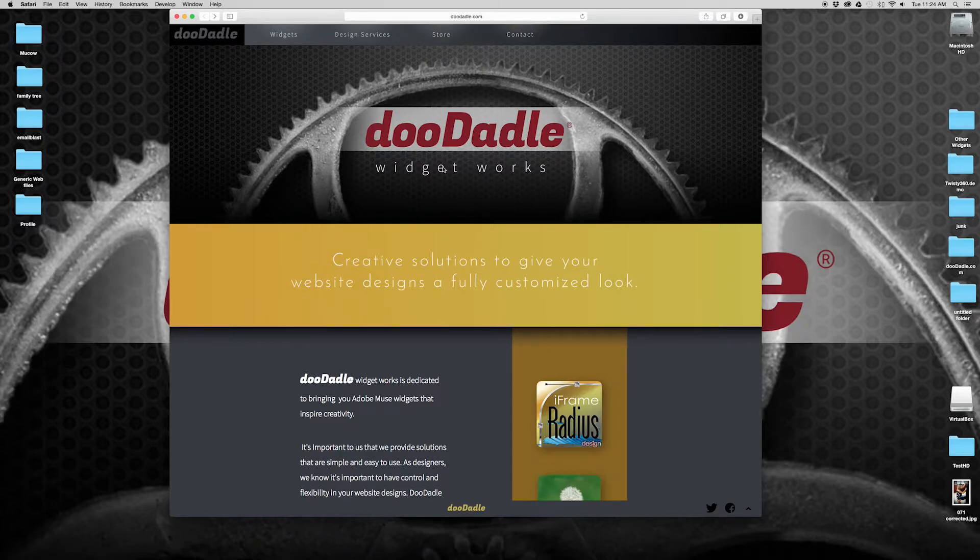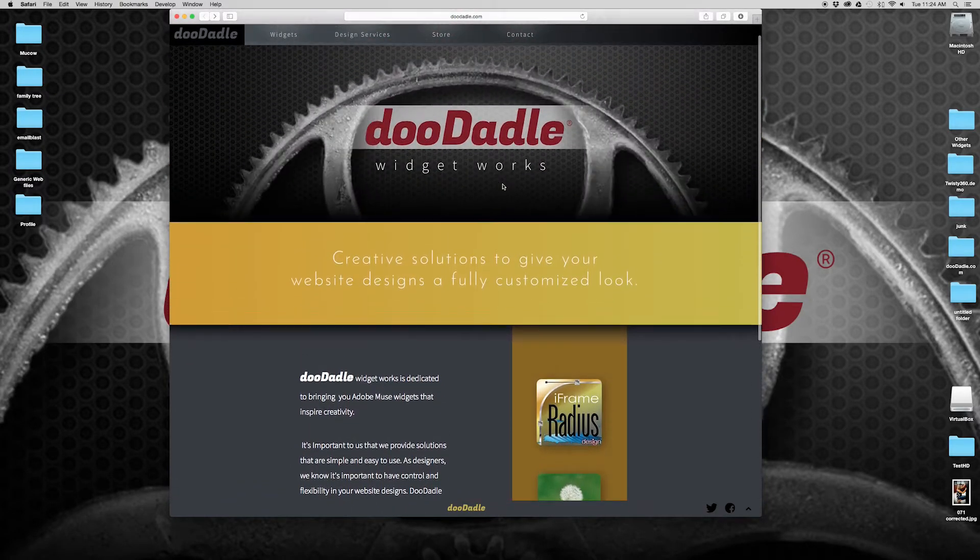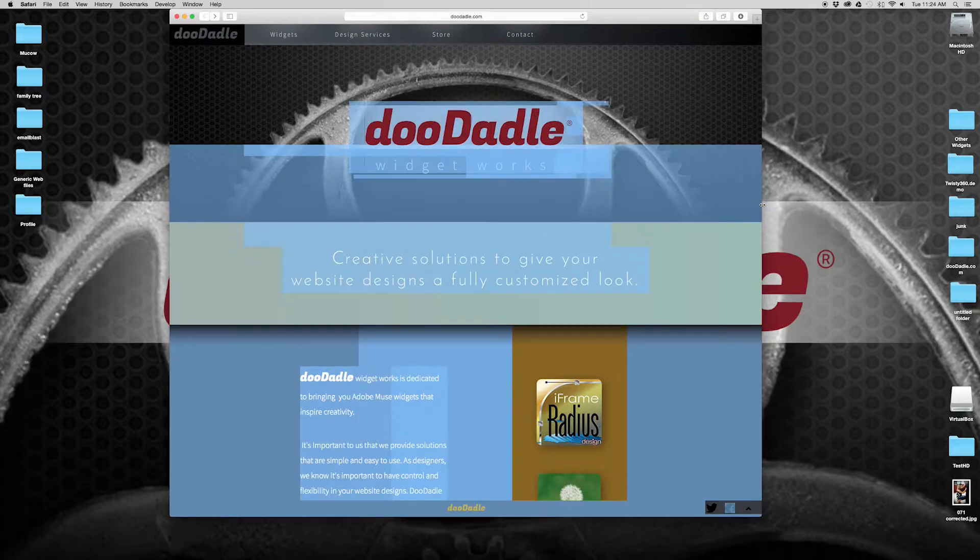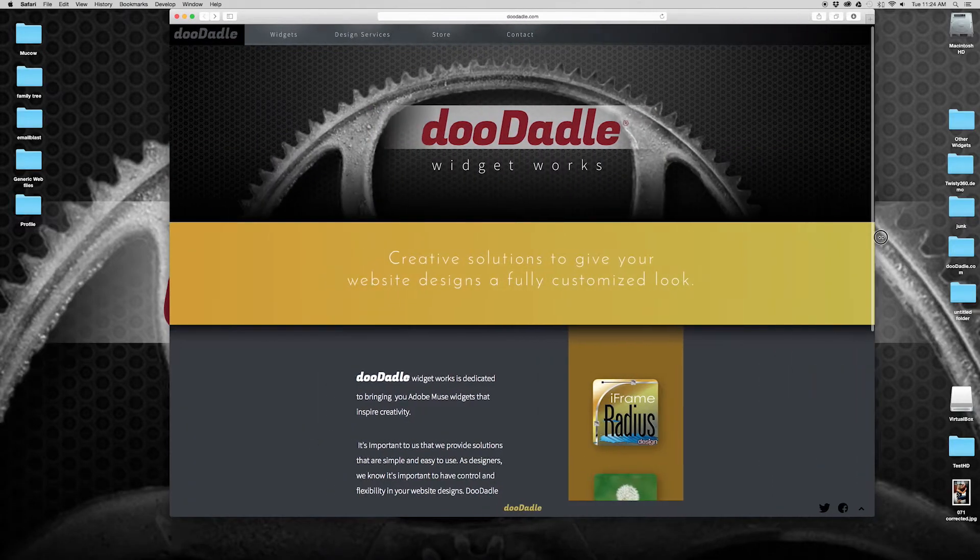So now if you go to my website right now, I have this at a wide aspect ratio. Let's even make it a little wider.